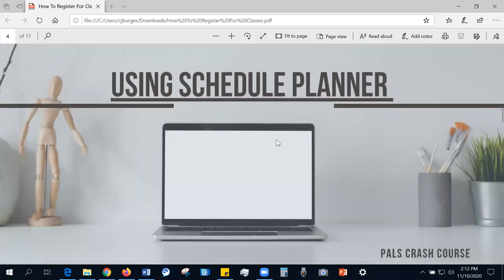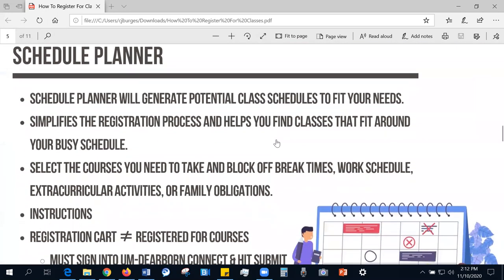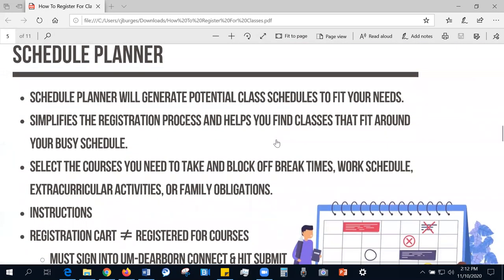Now we're going to talk about using Schedule Planner. Schedule Planner will generate potential class schedules to fit your needs. It simplifies the registration process and helps you find classes that fit around your busy schedule. You can select the courses you need to take and block off break times, work schedules, extracurricular activities, family obligations, etc.